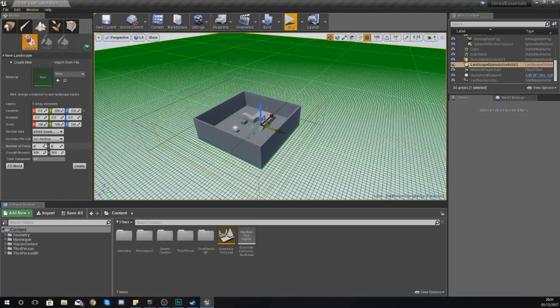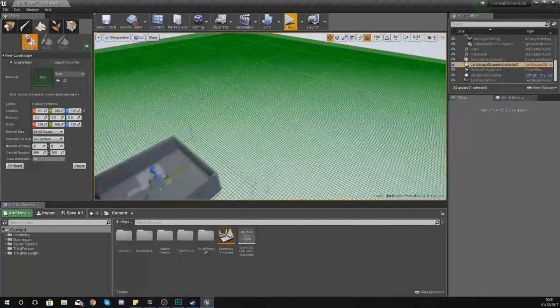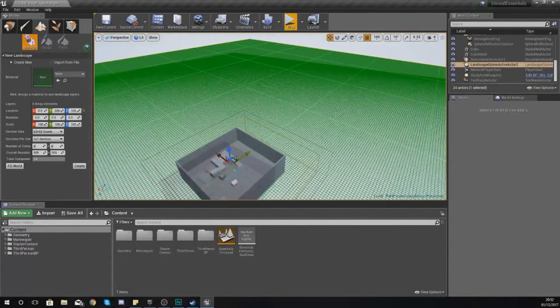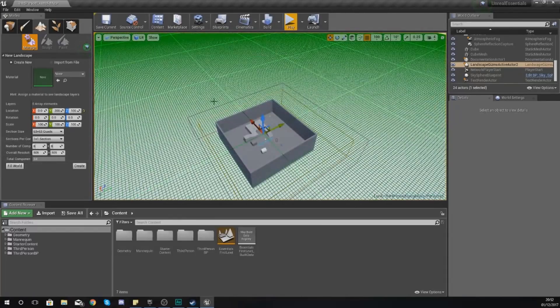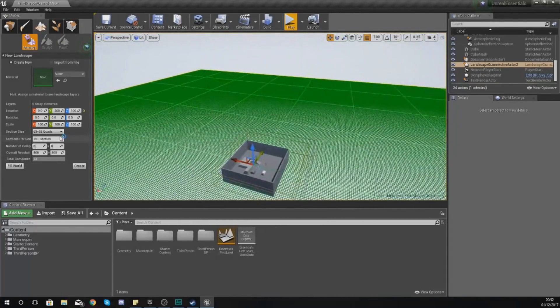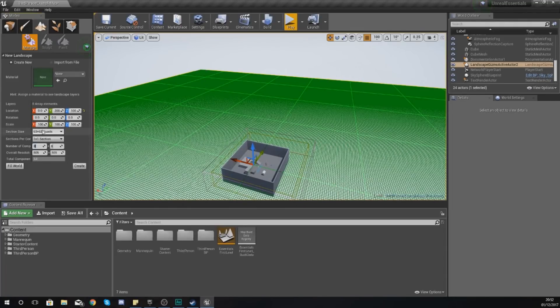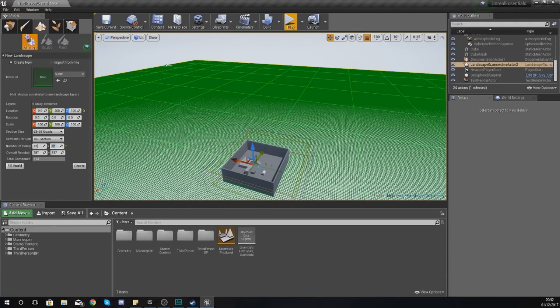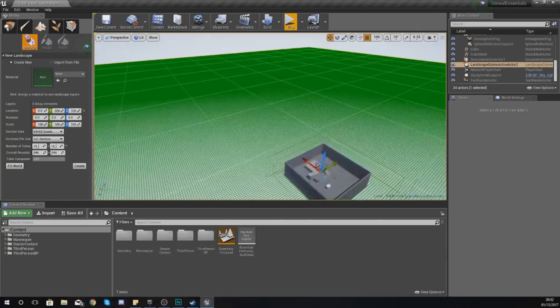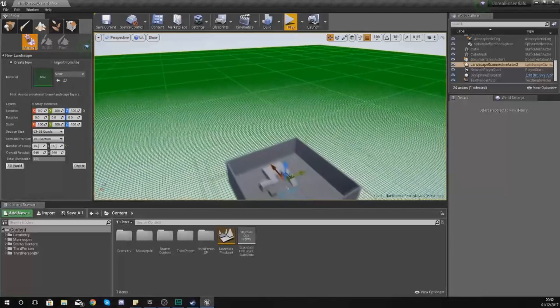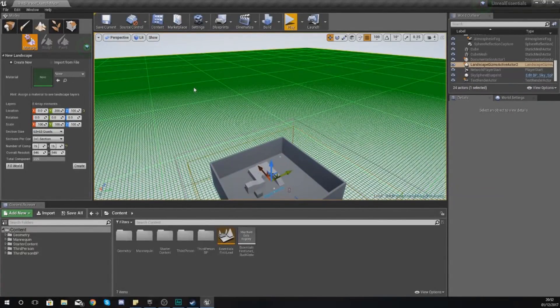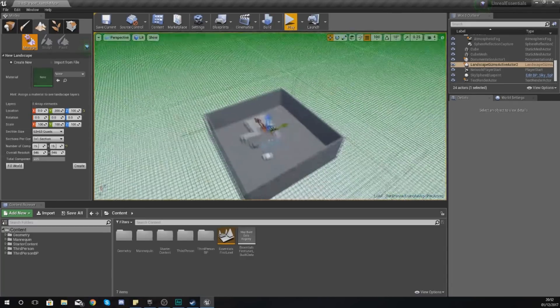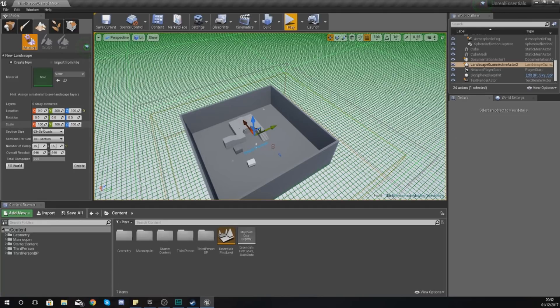Moving on, the next one is your number of components. This is relatively straightforward; it's pretty much just defining the size of your landscape. Right now 8 by 8 goes up to here. If I set this to 12 by 12, you can see it gets bigger. 15 by 15, it's getting bigger, and so on and so forth. This isn't changing the size of the sections, just the number of these components.